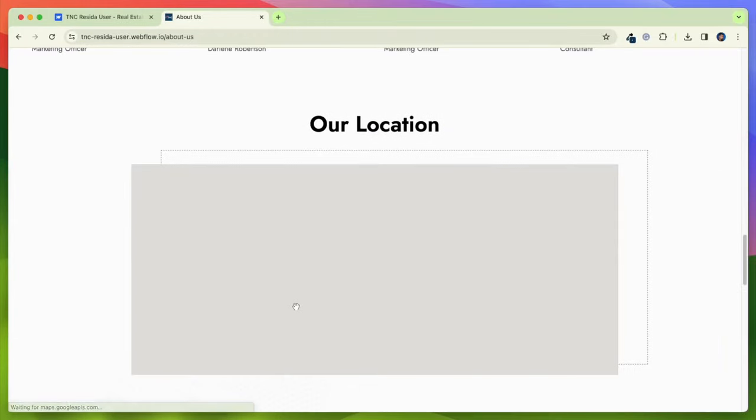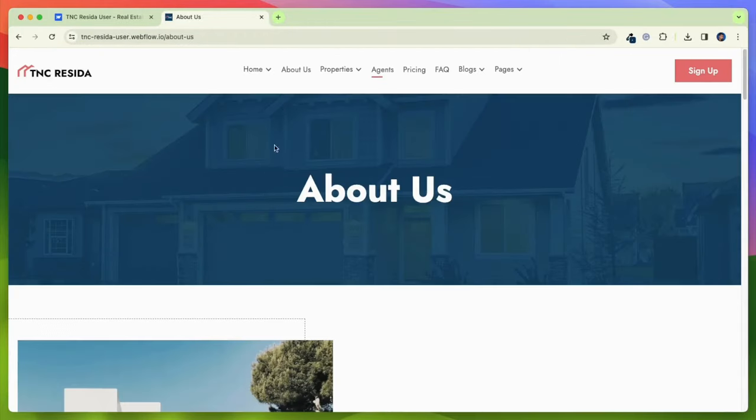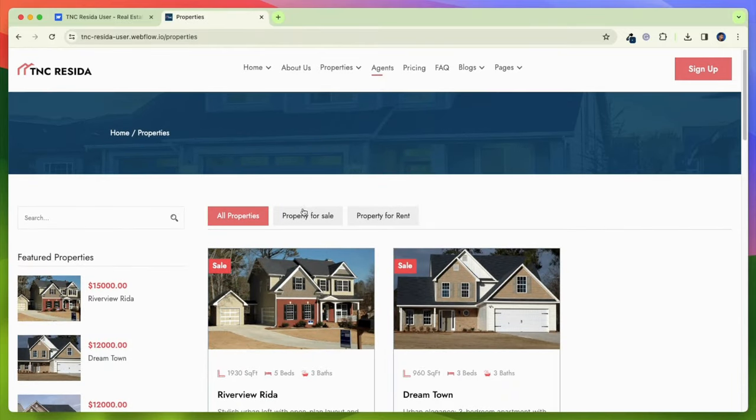TNC Reseda comes with a powerful CMS that allows you to manage your properties, agents, and blog posts with ease.